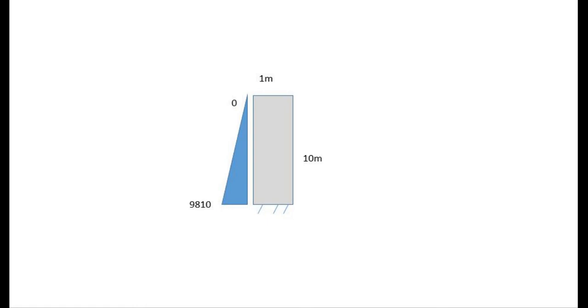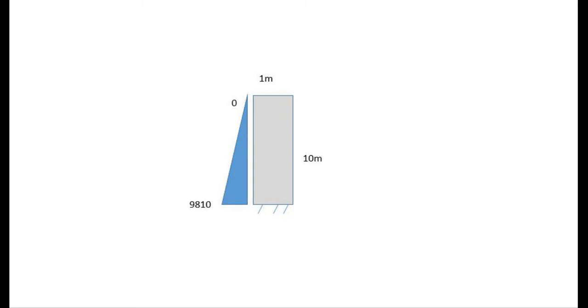This triangular load will start at zero at the top and 9810 at the bottom. This is a kind of hydrostatic load to the dam. The main thing is that the pressure will be perpendicular to the surface of the dam on the loading face, and depth and loading will vary accordingly. That means the load will increase linearly with depth of the dam. So in Code Aster we will use a function to create such kind of loading and do the analysis.